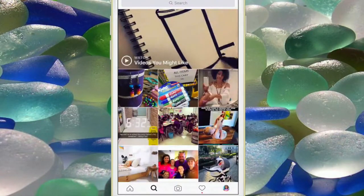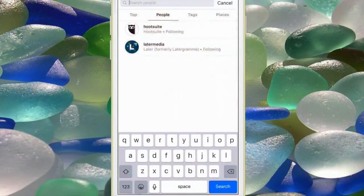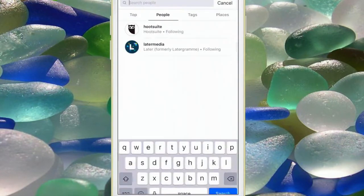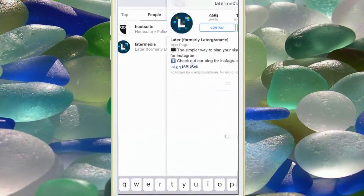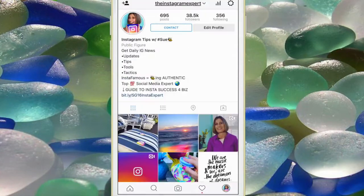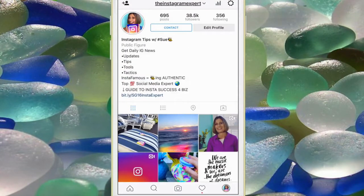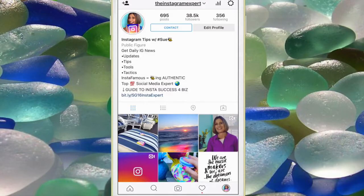The first one is Hootsuite and the second one is Later Media. First I'm going to help you navigate the desktop features and then I'm going to take you into the mobile app features of each of them.